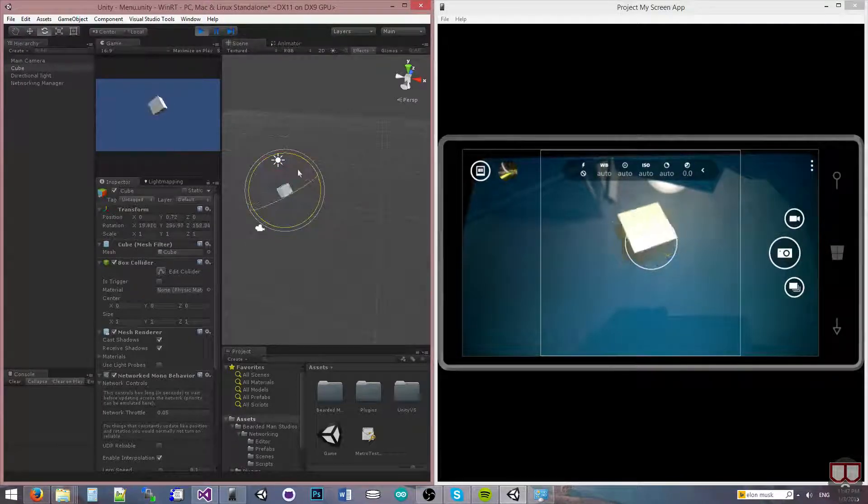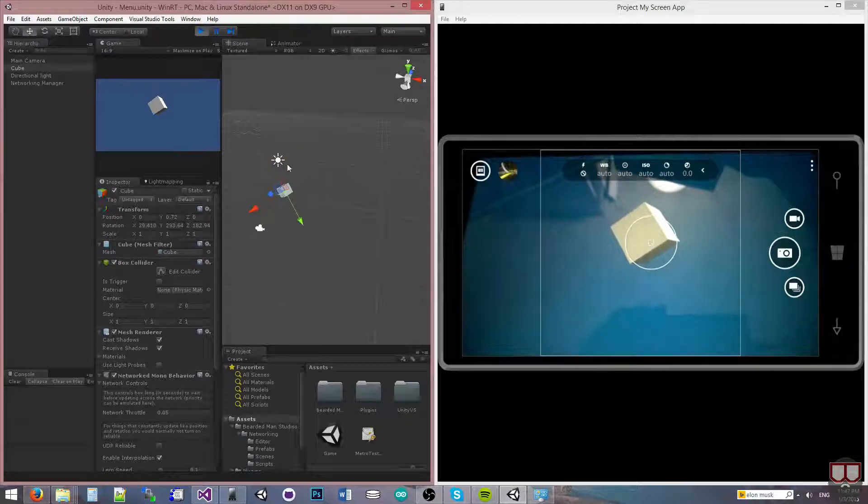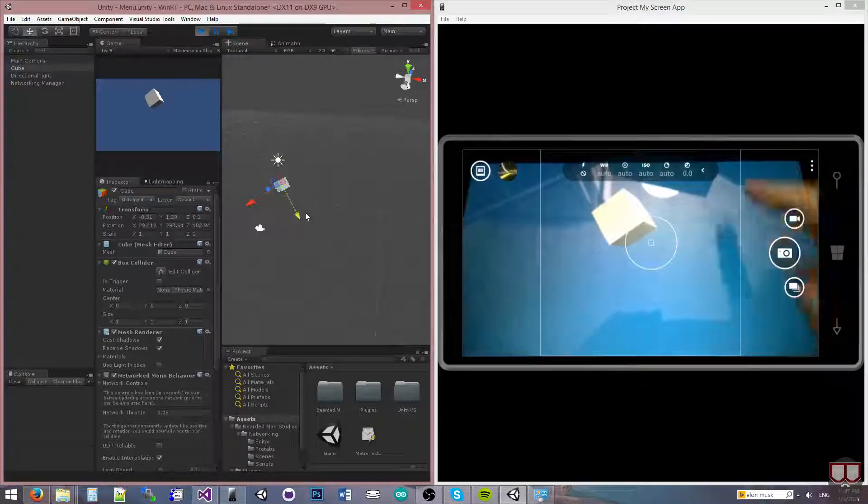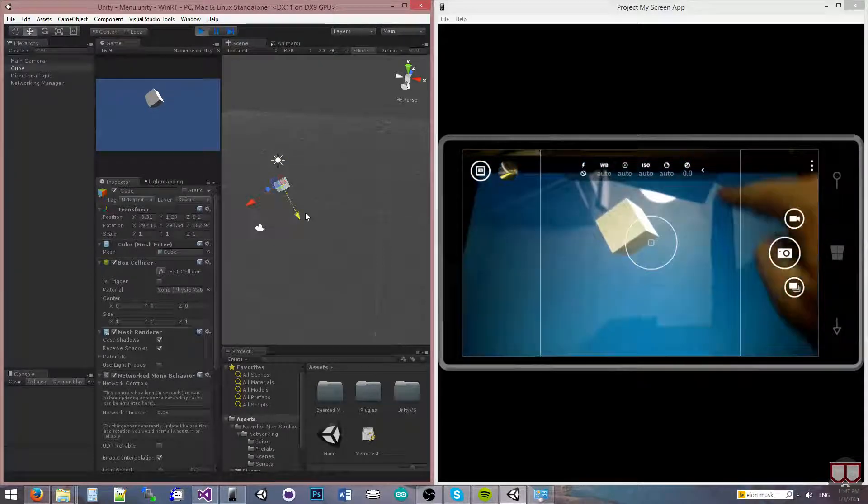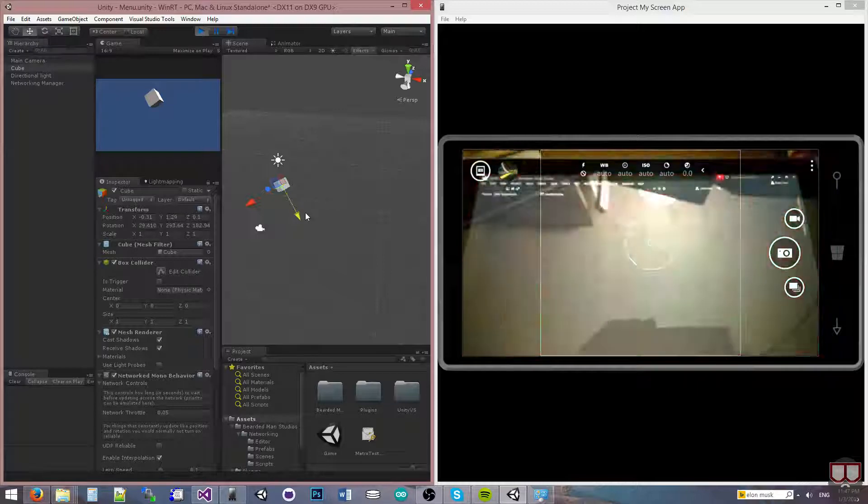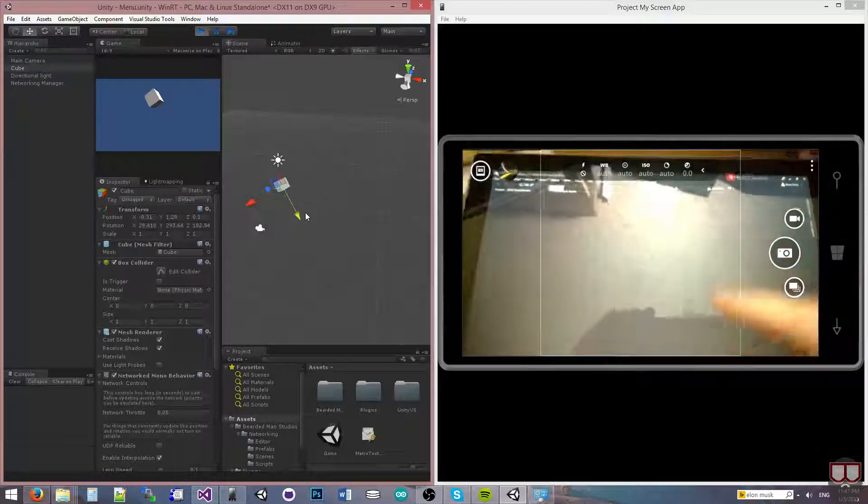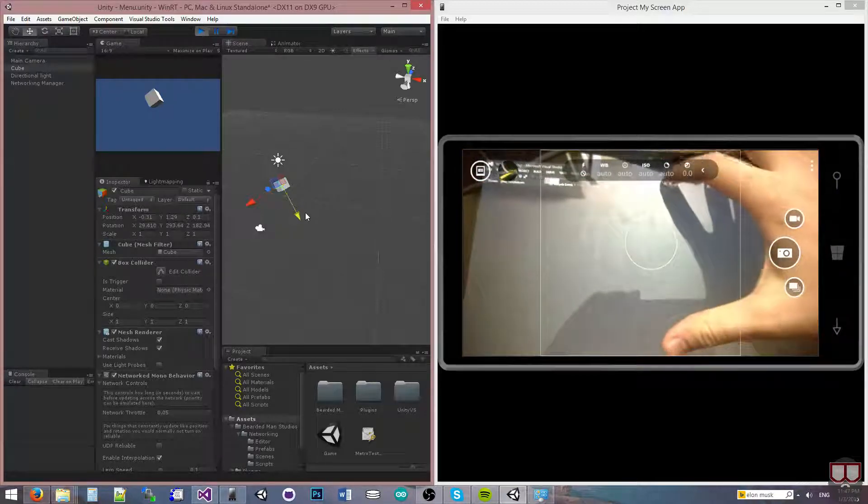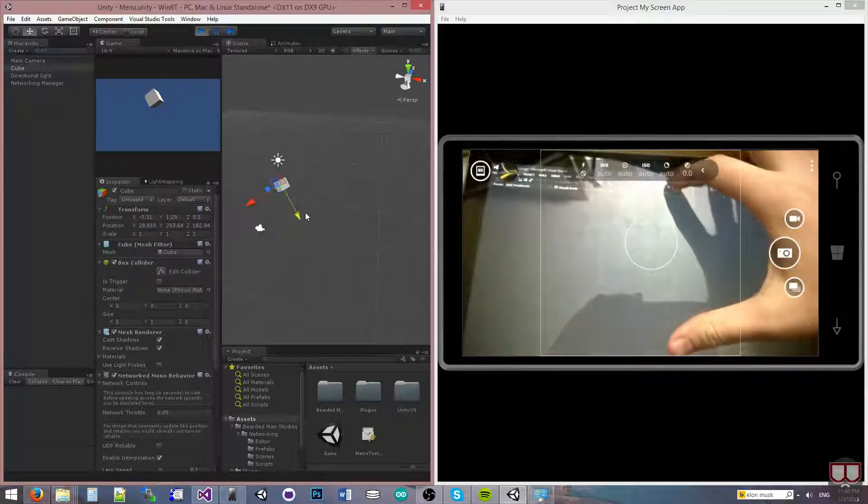And there you see it working on the tablet Windows Store application as well. So I will just close the application here and stop debugging. So that was it.